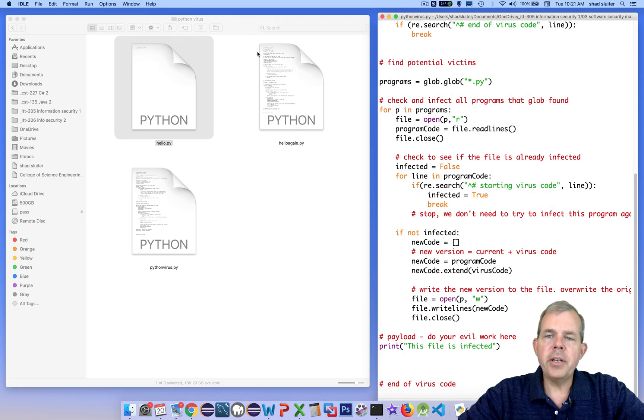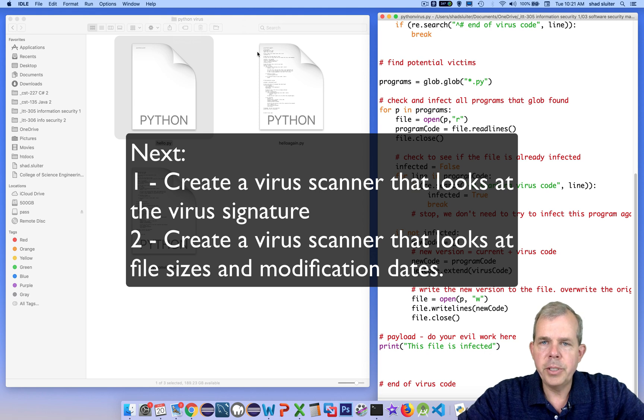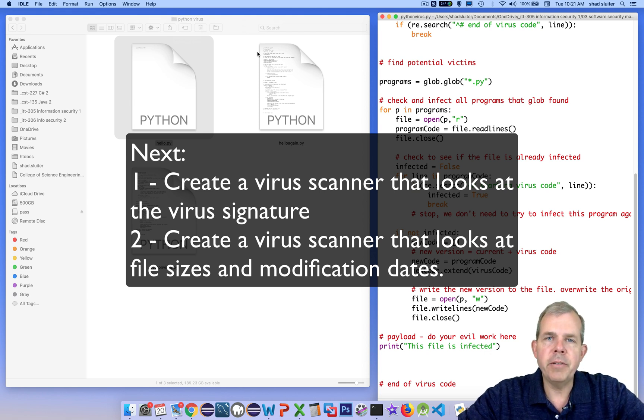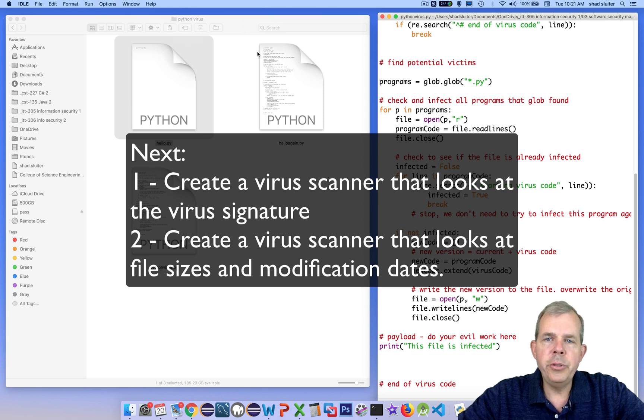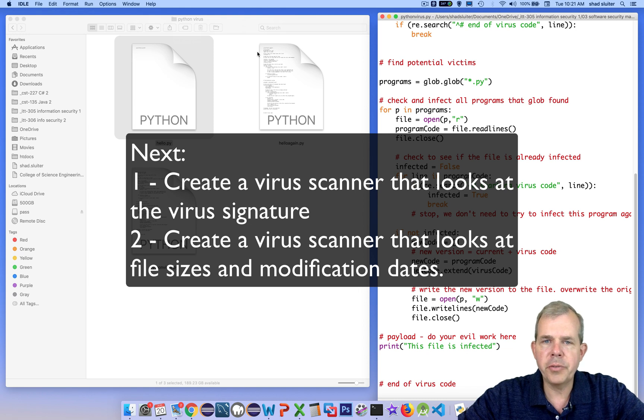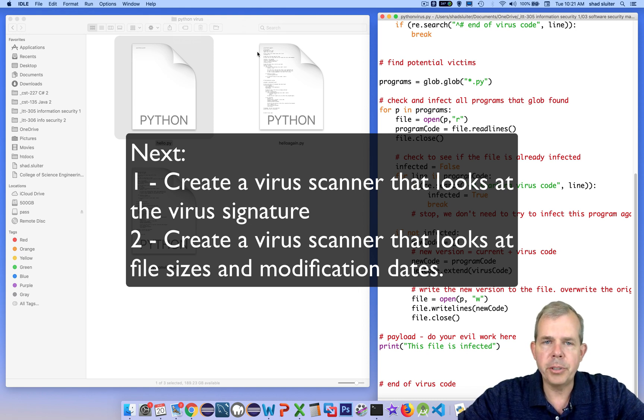Now the next goal that I'm going to do is create two separate programs that will scan for viruses and alert the user that they're infected. First of all, we'll use what's called a virus signature program. This is simple. All it does is it looks for the pattern of the virus in the program, and if it finds it, it alerts the person.